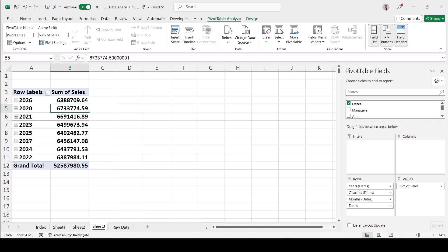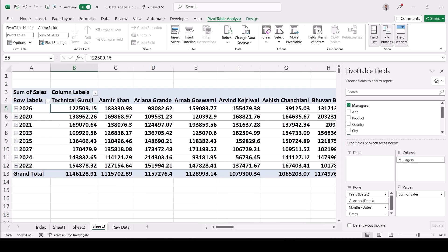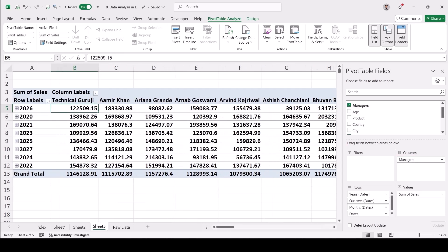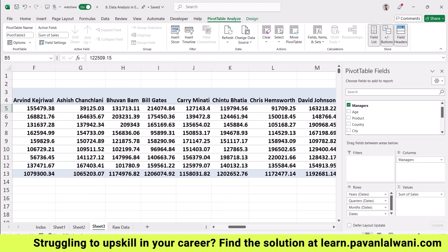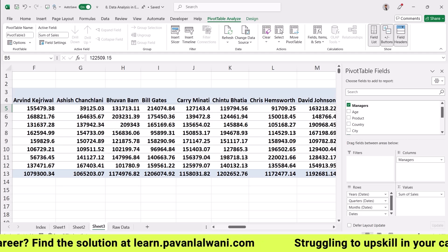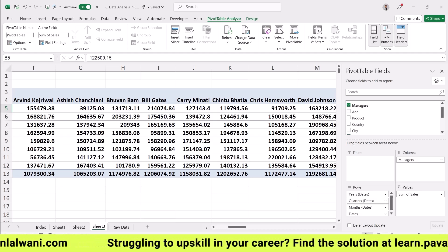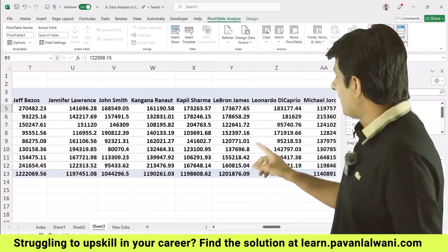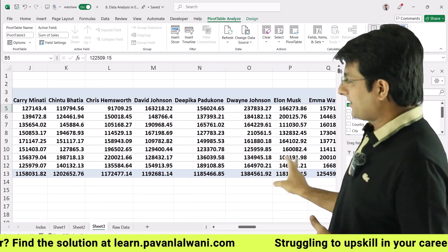The question might change: find sales based on manager. I can drag Manager into Columns. These are the manager names — Technical Guruji, Amir Khan, Arnab Goswami, Arvind Kejriwal, Ashish Chanchlani — hypothetical names used for the exercise. Now we see year-wise sales broken down by each manager.